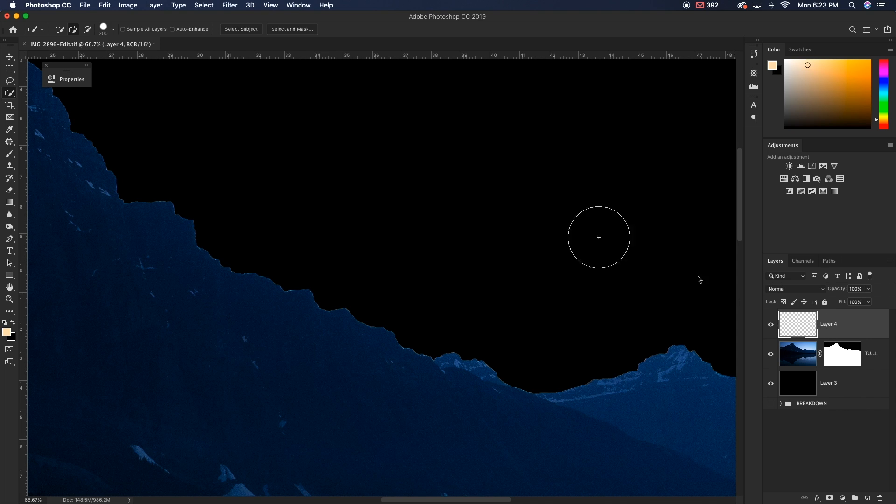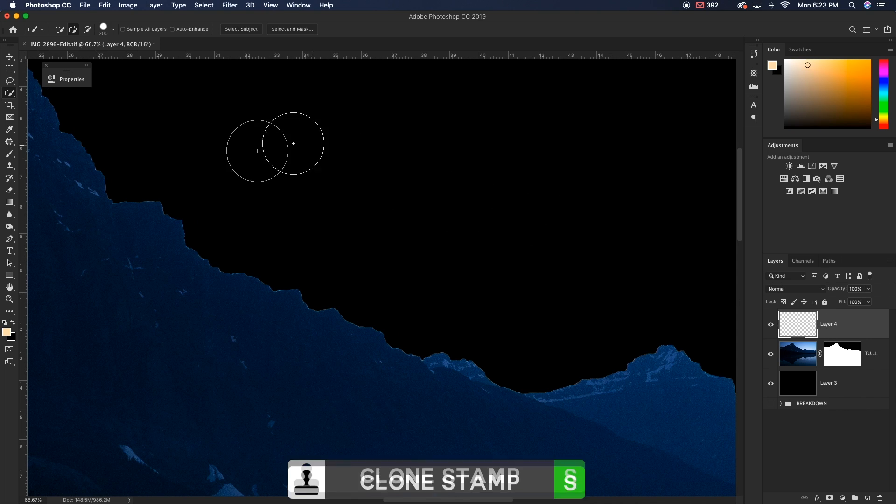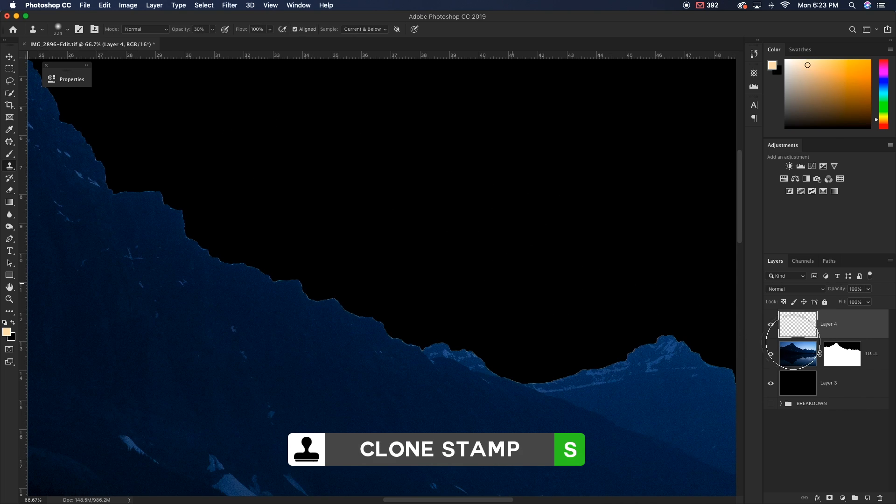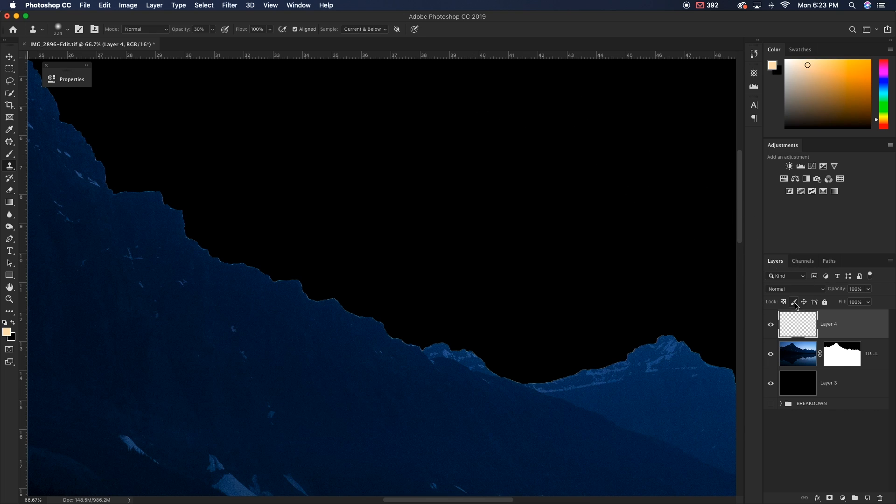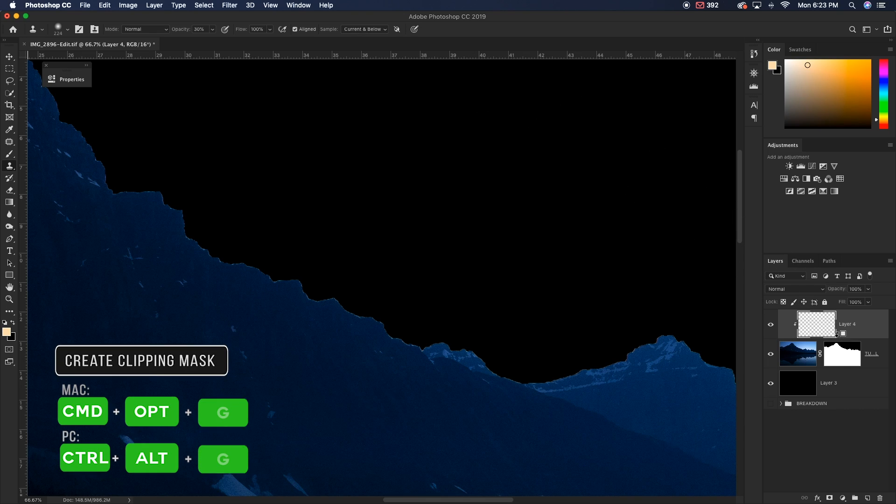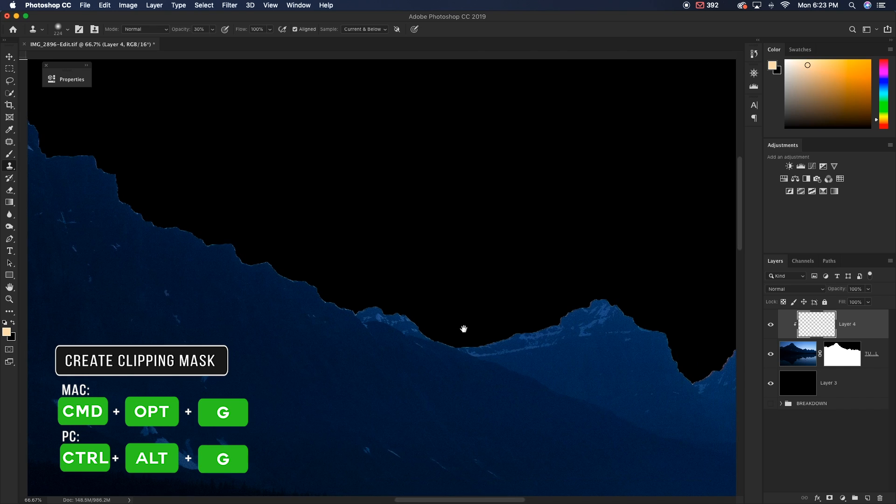So I'm going to create a new layer above my tutorial image. I'm going to grab my clone stamp tool and I'm going to make sure that my sample here is set to current and below. And then next, I'm going to just clip it to my tutorial image down below here.